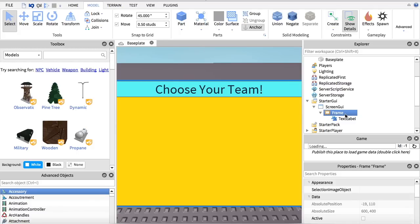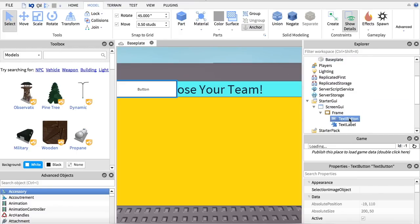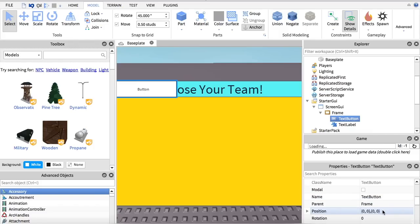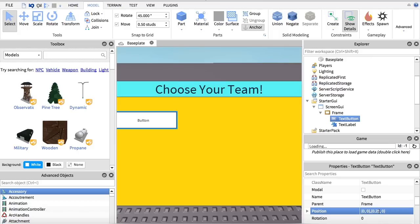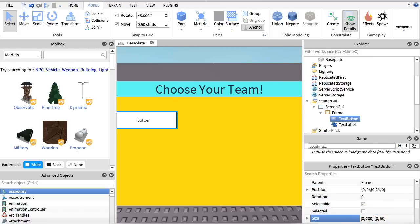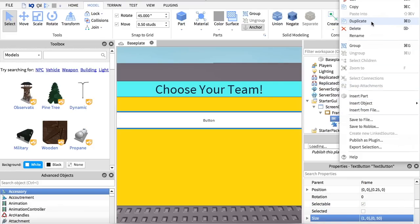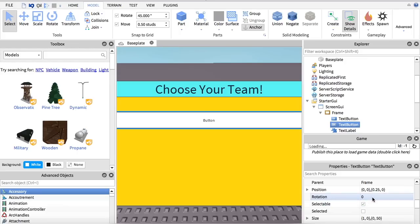We are going to go to the Frame and insert a TextButton. We're going to set the position to 0.25, and also change the size of it. Then we are going to duplicate it and change the position of the duplicate to 0.50.